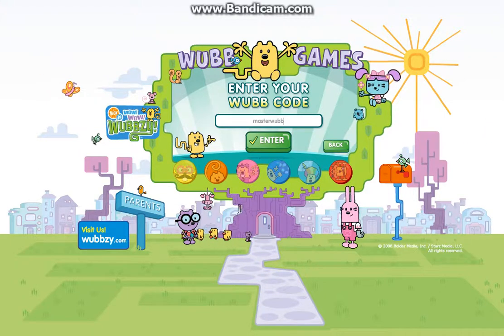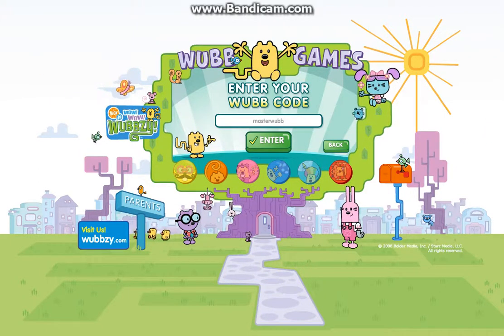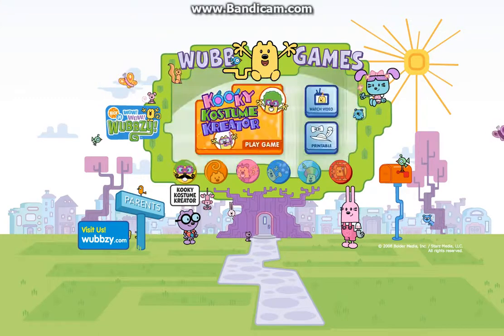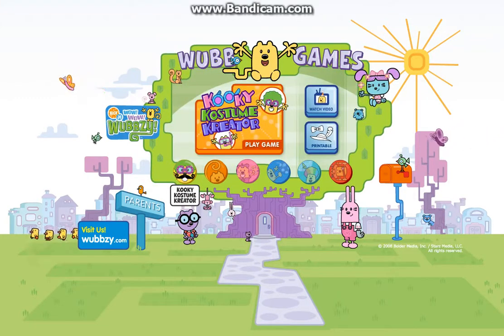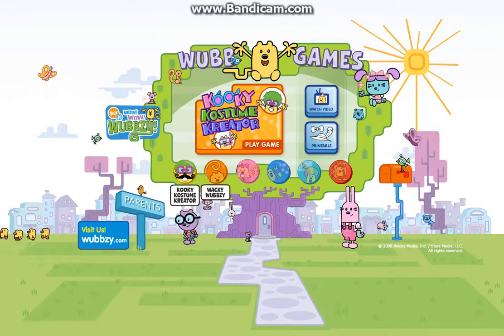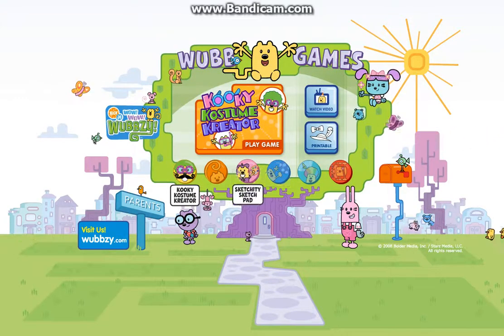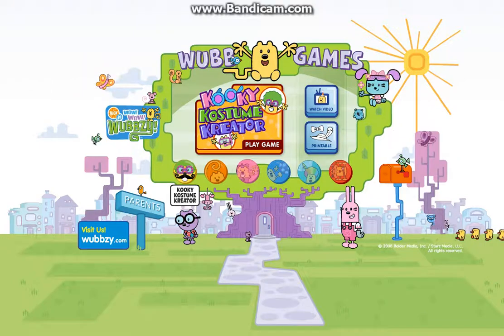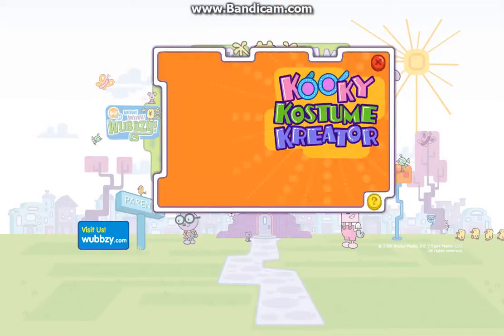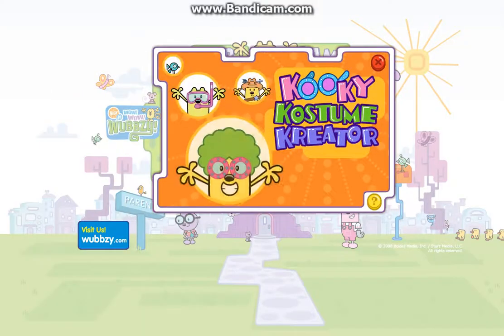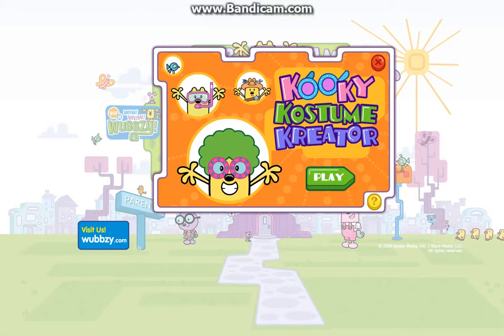Wow, wow! You unlocked a game: Kooky Costume Creator. Play!